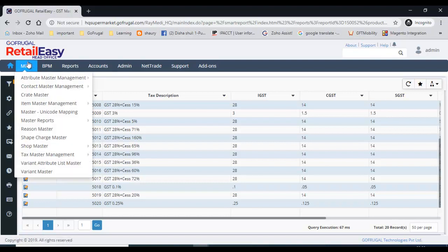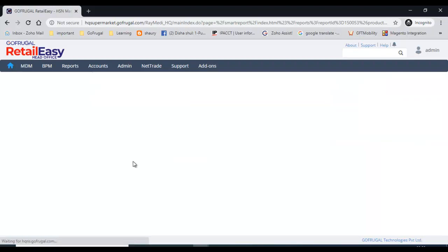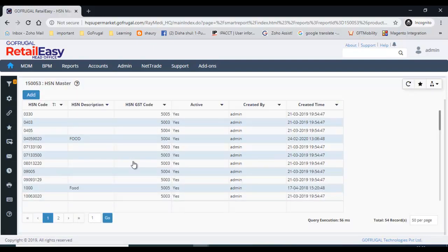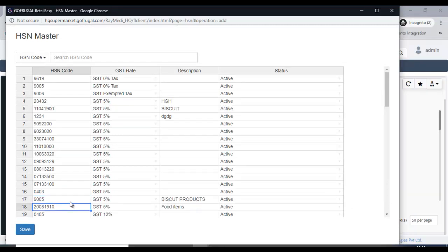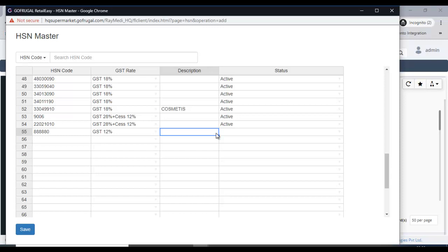Under MDM — Master Data Management — under tax master management, the next one is HSN master. In GST mode, the government has announced HSN codes for each product type. In the HSN master, you can create new HSN codes. You can also copy-paste from an Excel sheet. You can map any HSN code to the corresponding GST tax percentage and give a description of what kind of product it is.